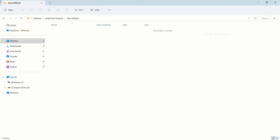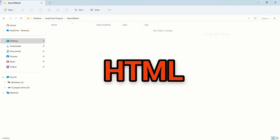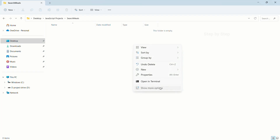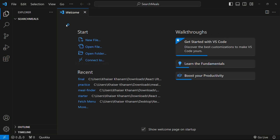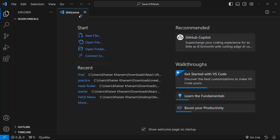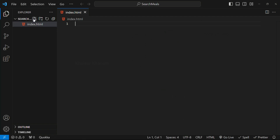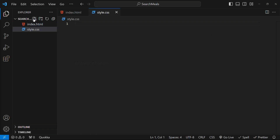We are going to start with our first section, that is the HTML part. I have created one folder called 'search'. Right-click on this, show more options, open with code. I am going to use Visual Studio Code. I will close the welcome page. Inside this we are going to create index.html, style.css, and finally script.js.